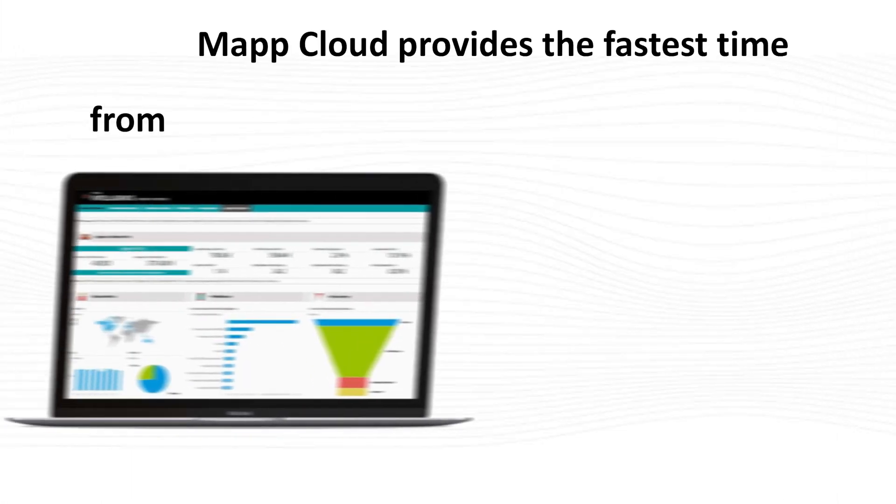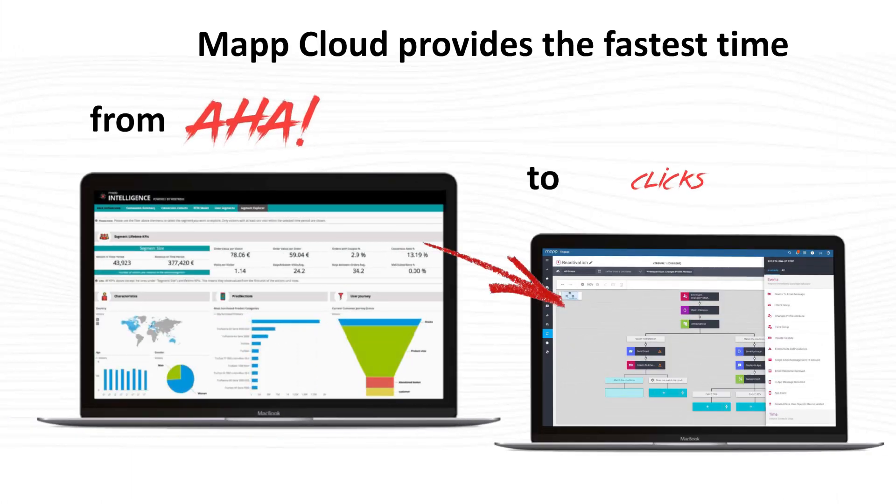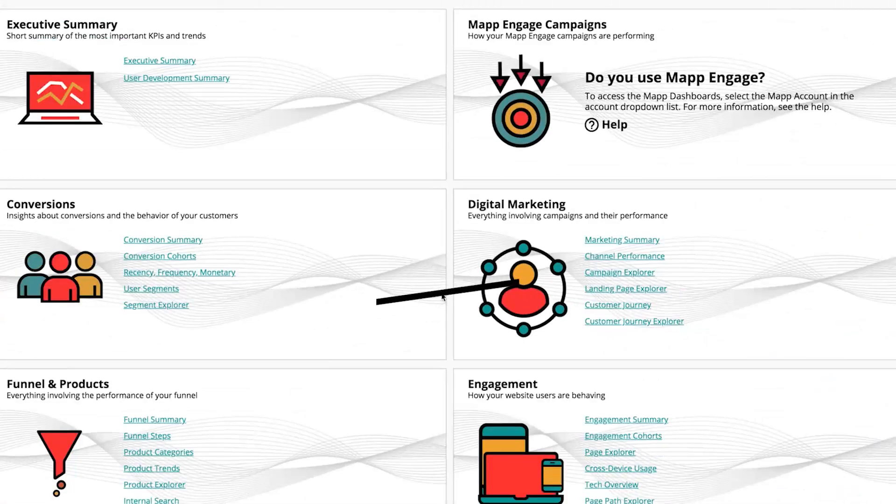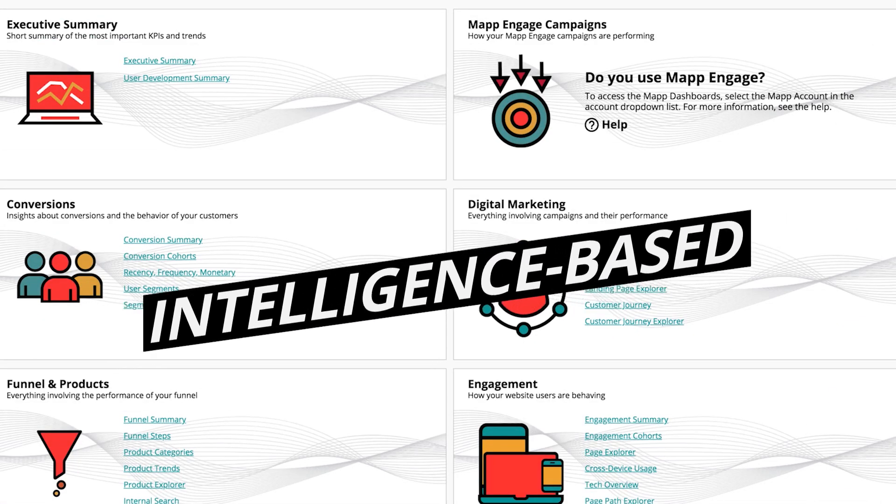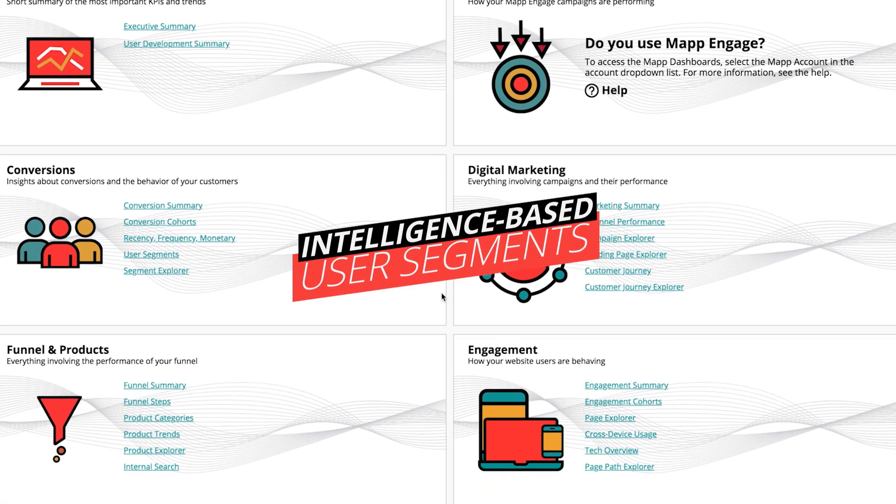MAP can provide you with the fastest time from insights to action, thanks to intelligence-based user segments.